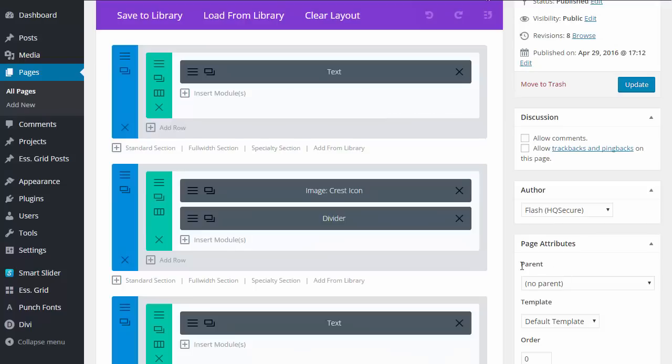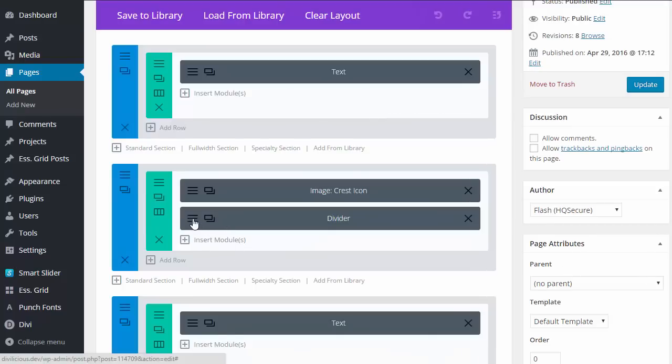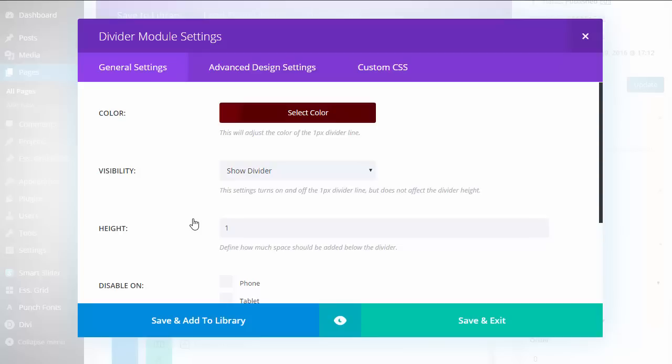On the back end, this is how I did it. I put in a Divi Divider module, added a color - you don't have to.